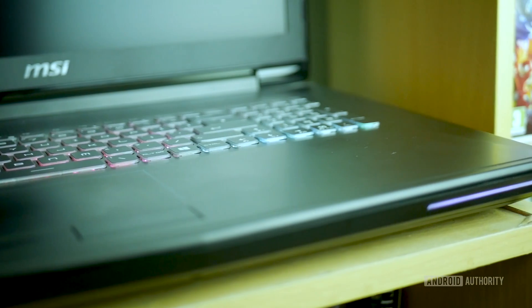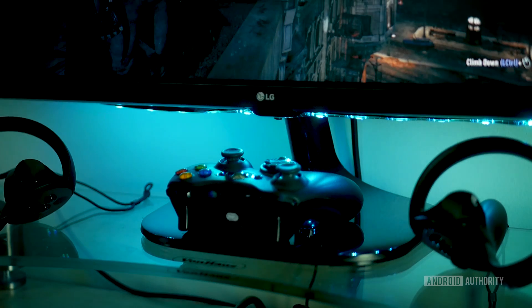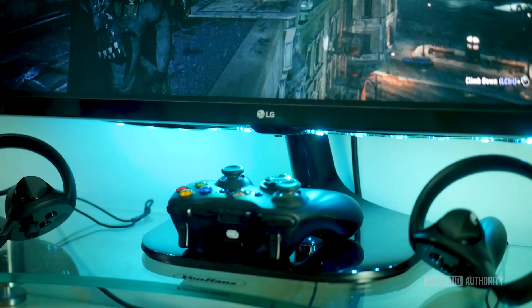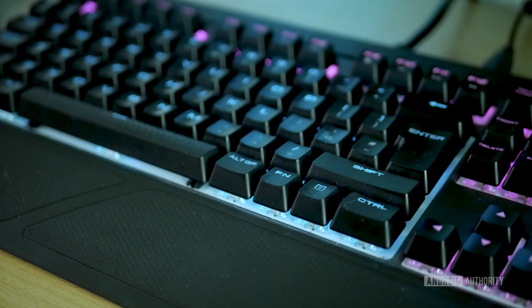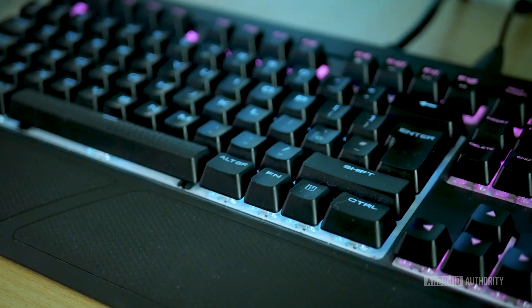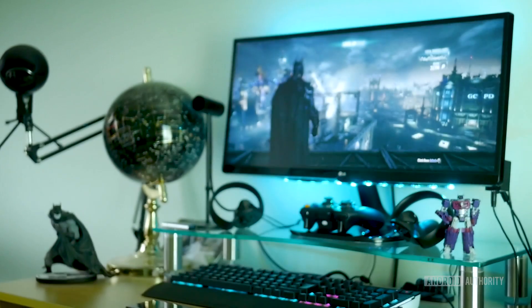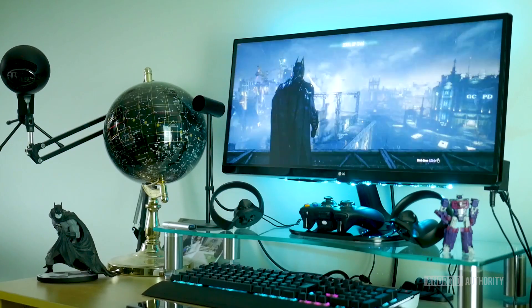My gaming rig is quite a beast. It has a GTX 1070 graphics card so it can play all the latest games on ultra settings, and it has a terabyte of storage so I can keep all of my music and videos in one place. The only slight problem is it's upstairs and I'm down here.